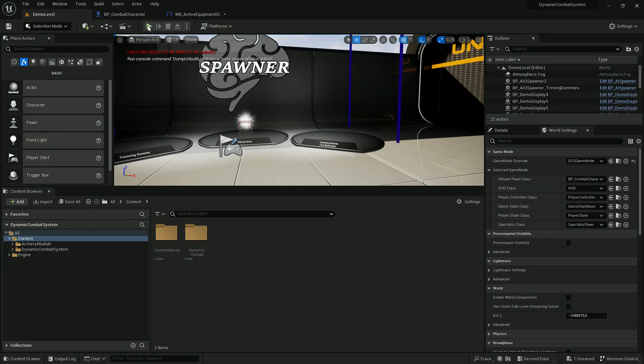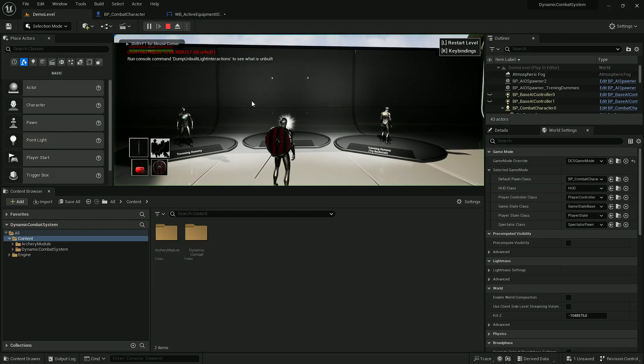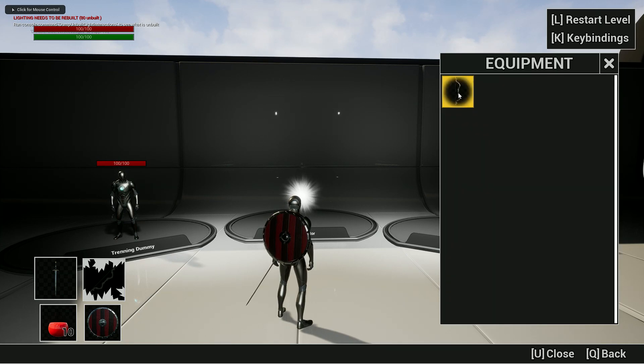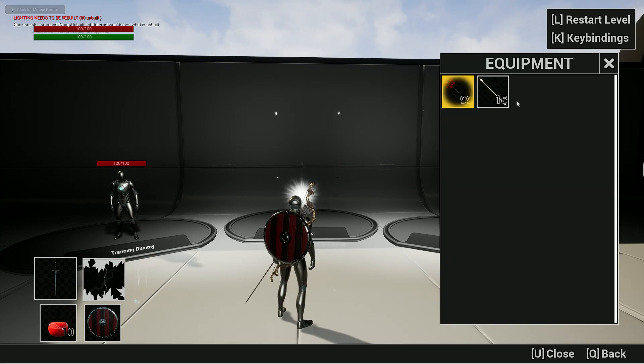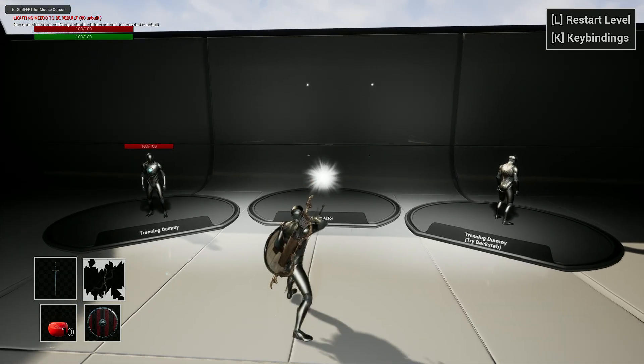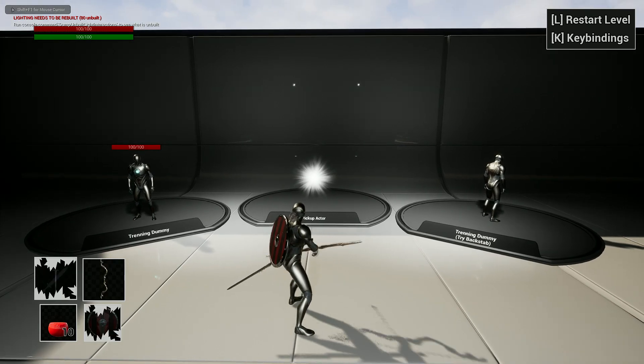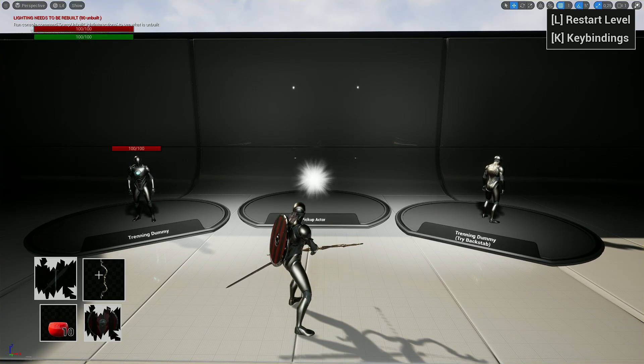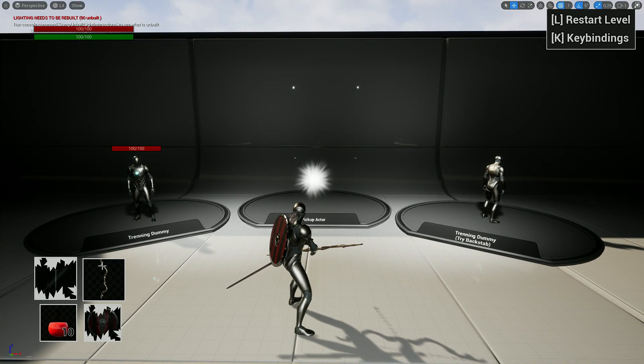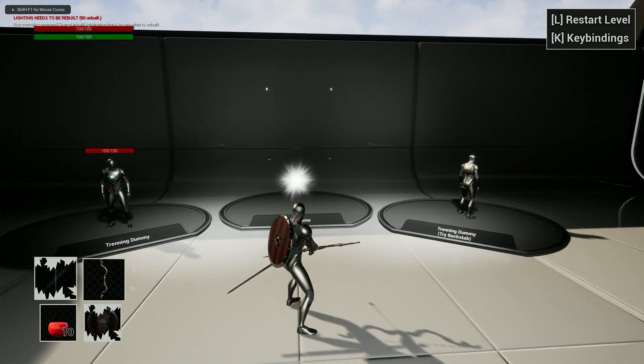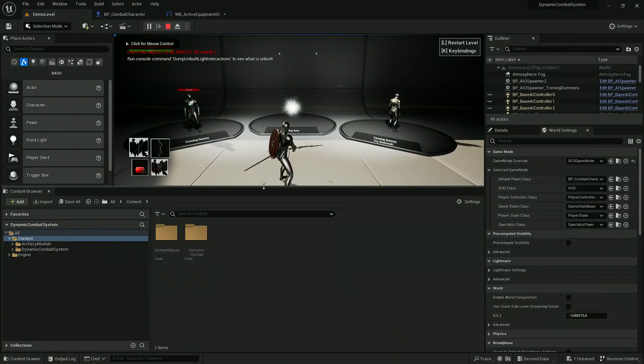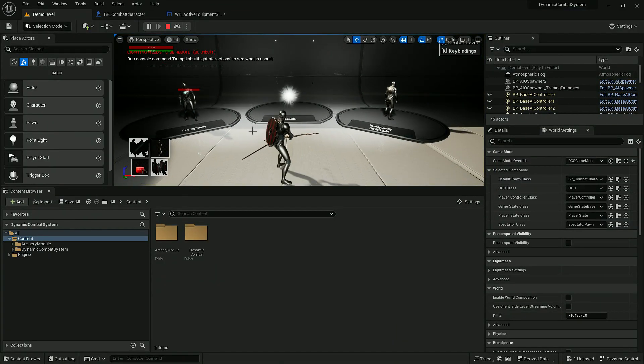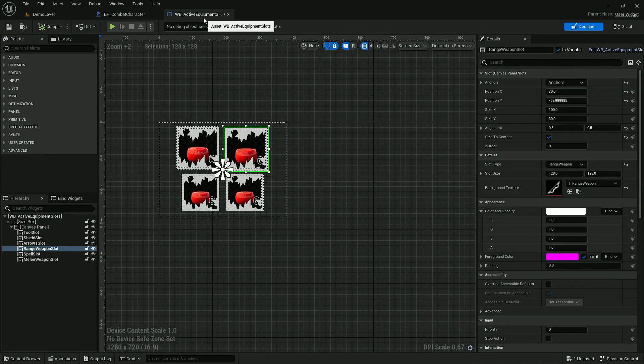So now if I play the game and I equip any bow and arrows, I'm able to see what bow is currently equipped. But I'm still not able to see what arrows we have, so let's also fix that.